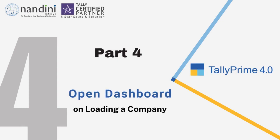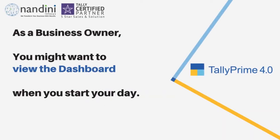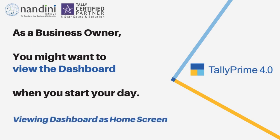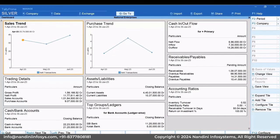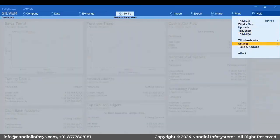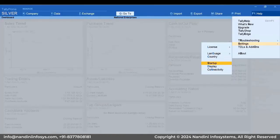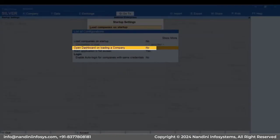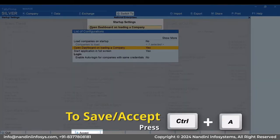Now let's see how to open Dashboard as a home screen at the time of loading a company. As a business owner, you might want to view Dashboard when you start your day so that you can view critical information regarding your business and take actions accordingly. You can make Dashboard your home screen whenever you load a company. Press F1, then Settings, and then Startup. Select 'Open Dashboard on loading a company' and press Enter to set it to Yes. Press Ctrl plus A to save.